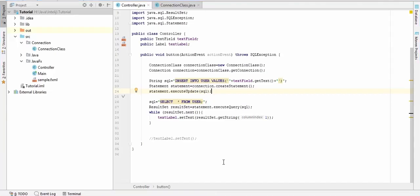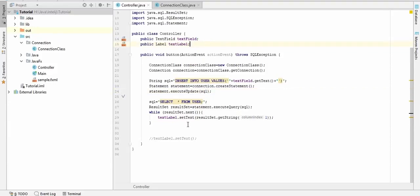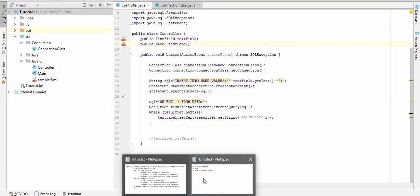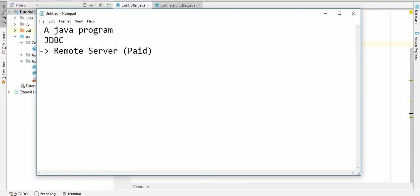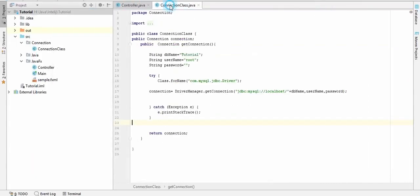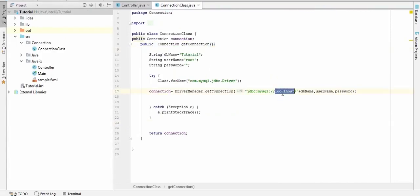So let's get started. This is my last JavaFX tutorial program where we connected this to our localhost. So for here I have a Java program, I have JDBC, so I need a remote server that I can connect it to.